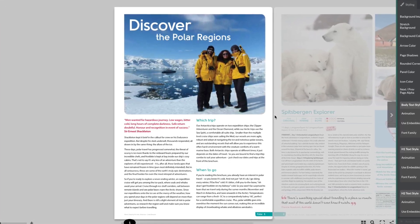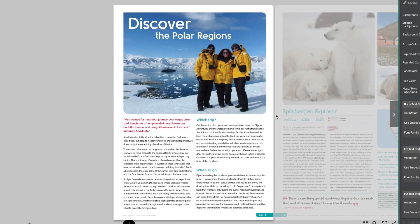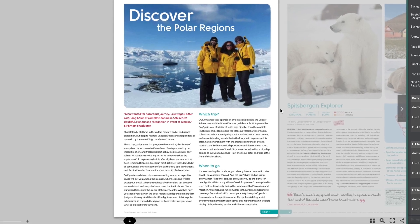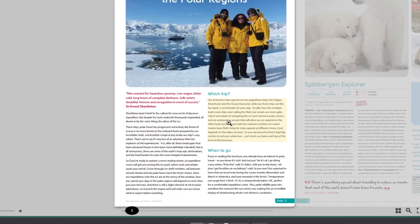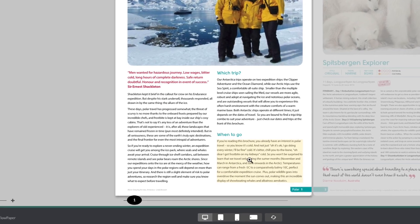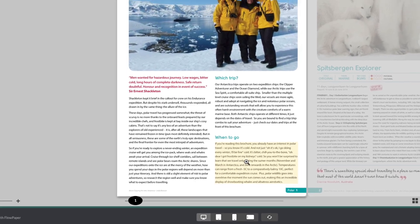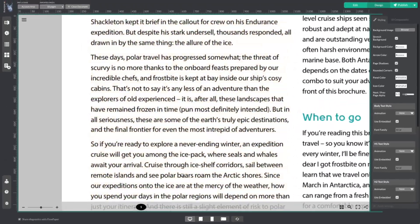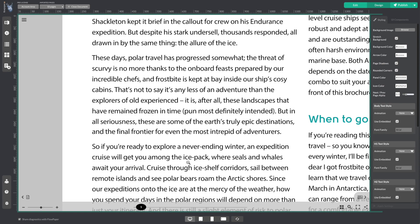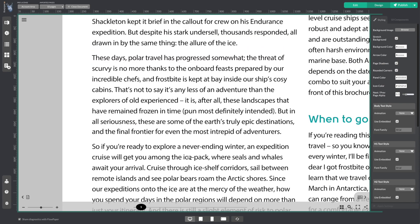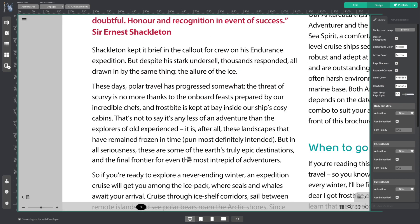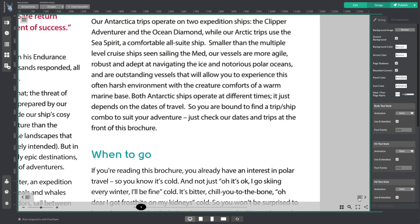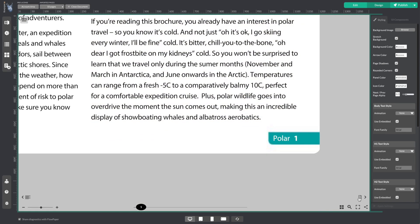What this means is that when you open a PDF like this one in FlowPaper, each column in the publication becomes active and you can click on them to automatically zoom in, which means your reader can read without having to pinch and zoom. And when they are ready to move on to the next column, they can simply click on the button at the bottom of the publication to automatically move on.